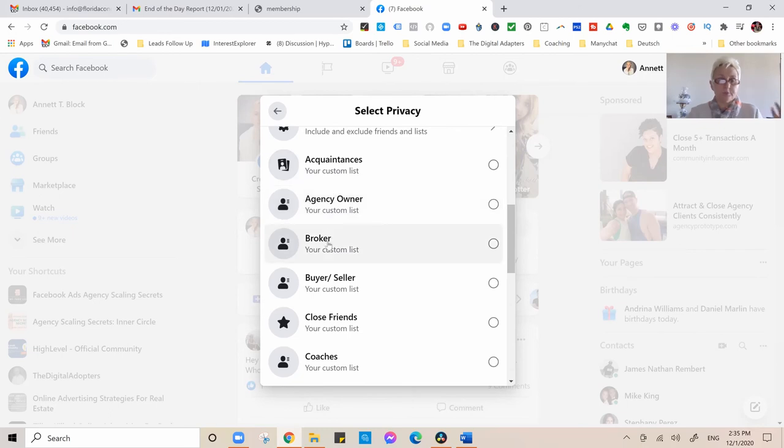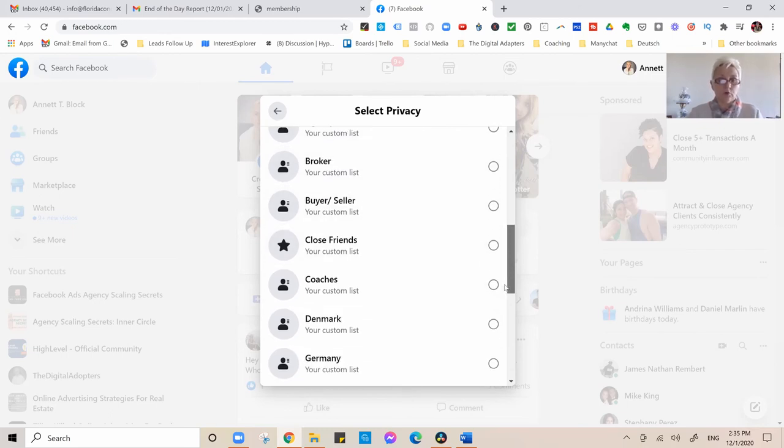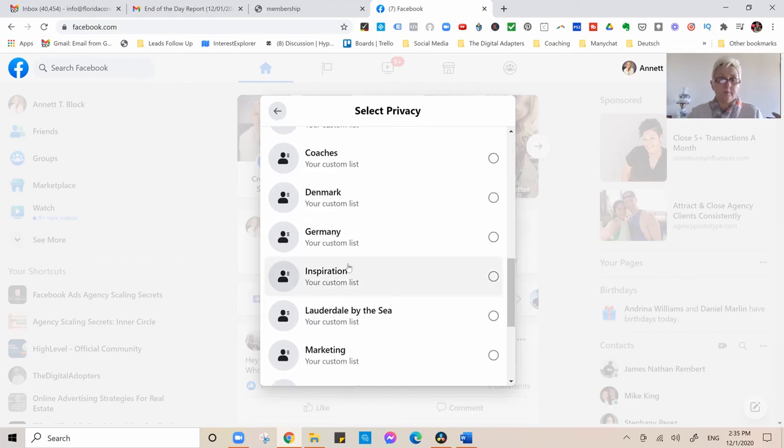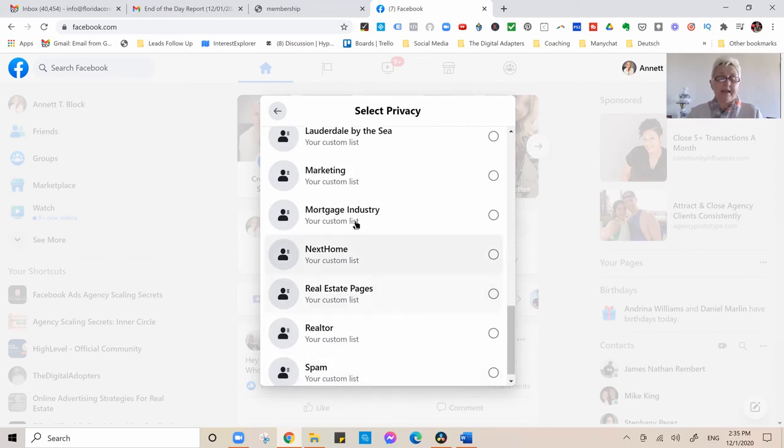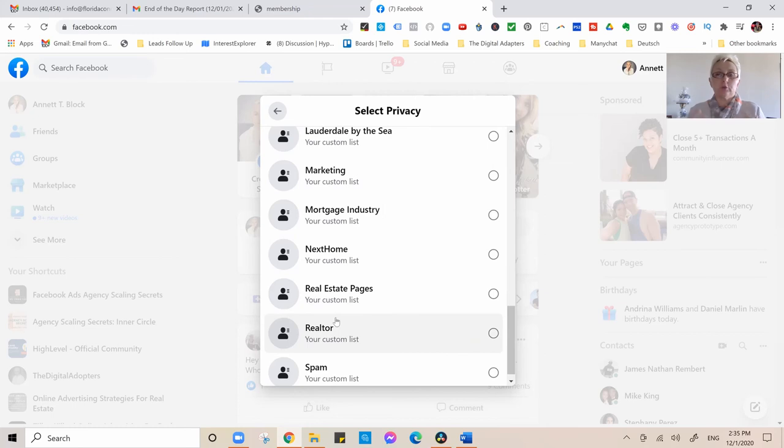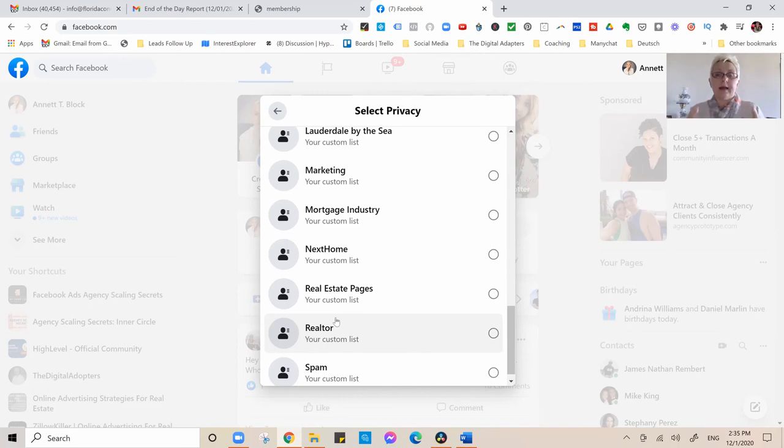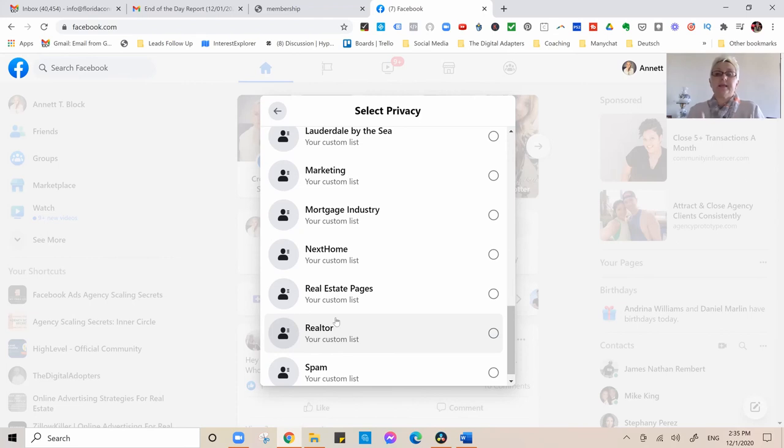Accountants, brokers, buyer, seller, your close friends, your coaches, Denmark, your marketing, Lauderdale by the Sea. Now I can segment everybody in that group when I have a certain post in mind. I want to put in front of a certain kind of audience, and here you see now how we can get intentional.